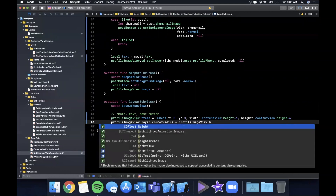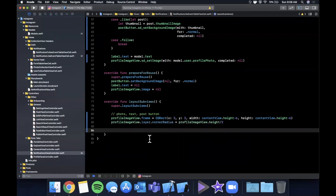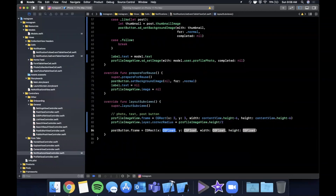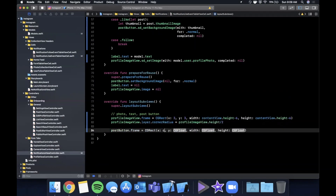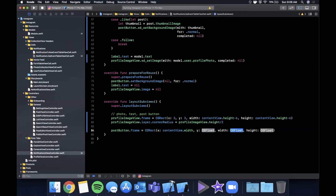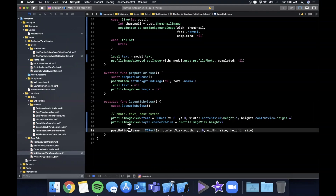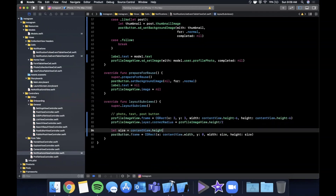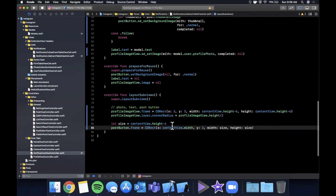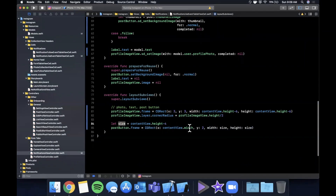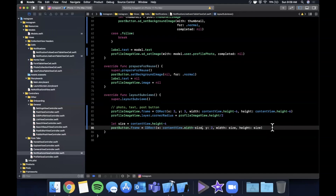We also want the profile image to be a circle, so we set layer.cornerRadius to height divided by 2. For the post button, its frame gets an x position calculated as contentView.width minus the size, a y of 2 for a two-point buffer, and a size equal to contentView.height minus 4, making it a proportional square aligned to the right side.